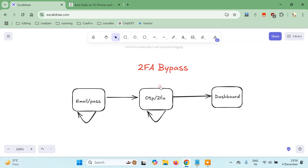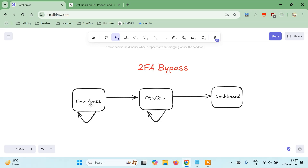Now this is known as two-factor authentication. Let's say we have access to the email and password for a particular website, but we don't know which email or phone number is attached to this account, or we are unable to access the OTP. In that case, what we will do is try to bypass this second page — the OTP page. If the OTP is correct, the server redirects you to the dashboard; if incorrect, it returns to the OTP page or terminates the session and redirects to the login page.